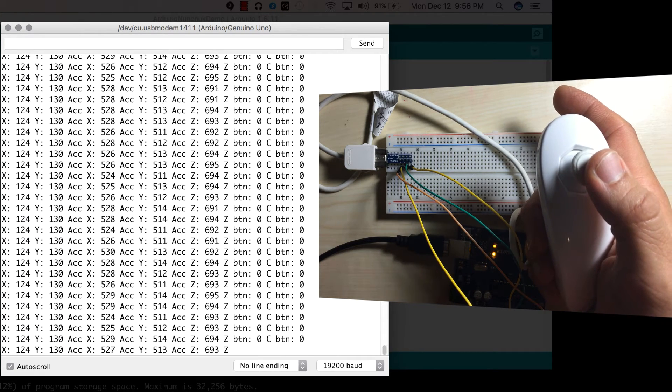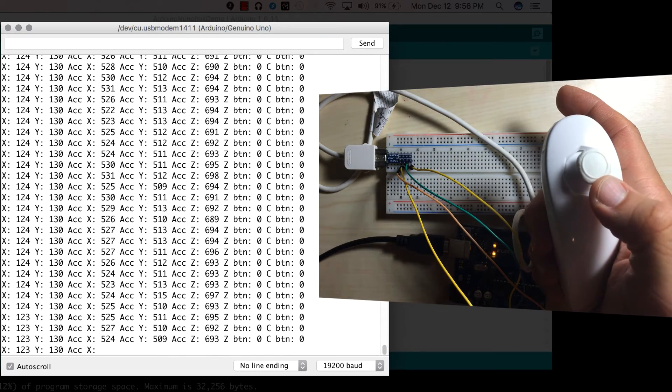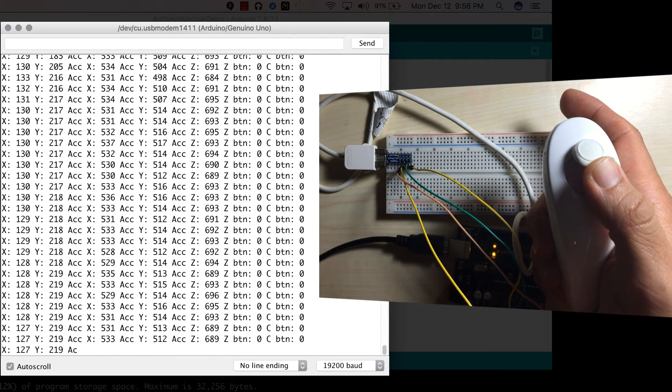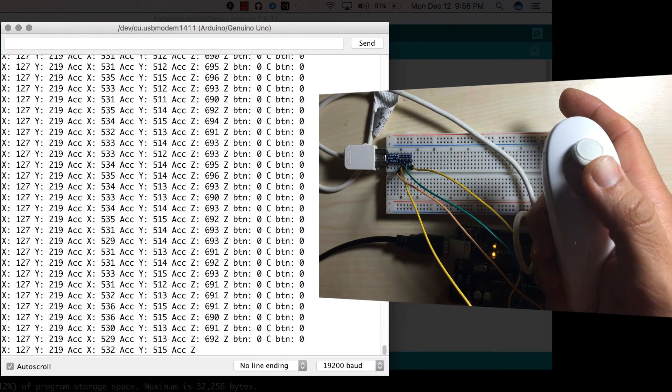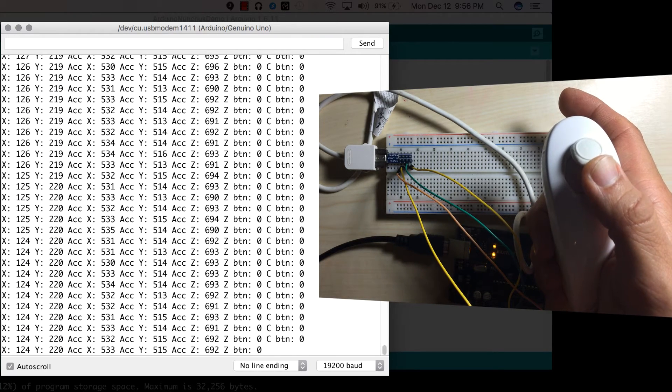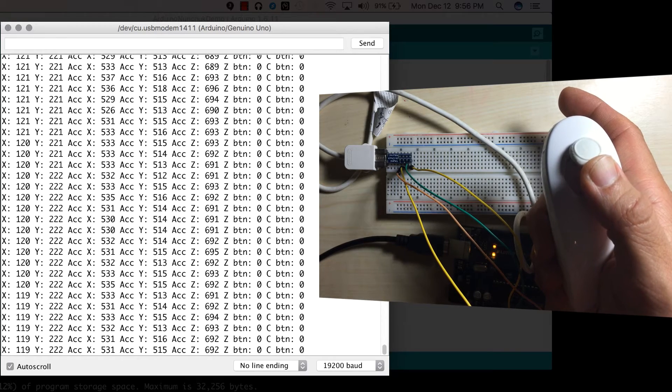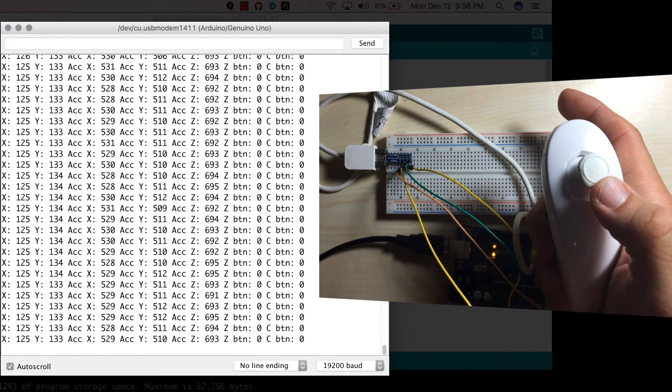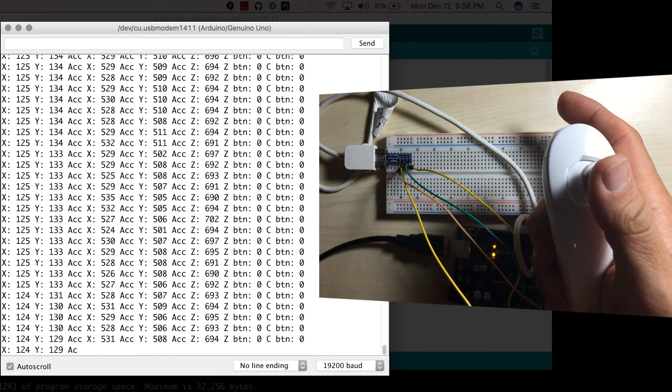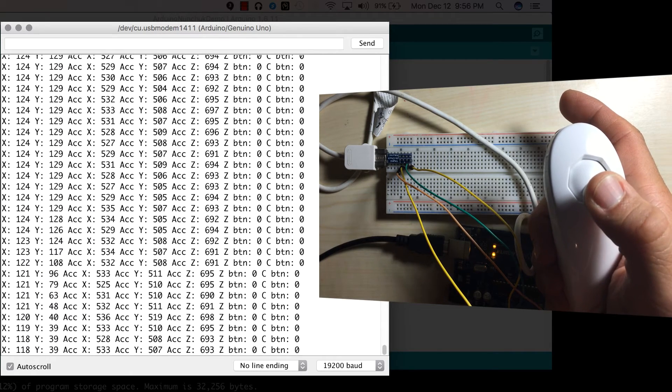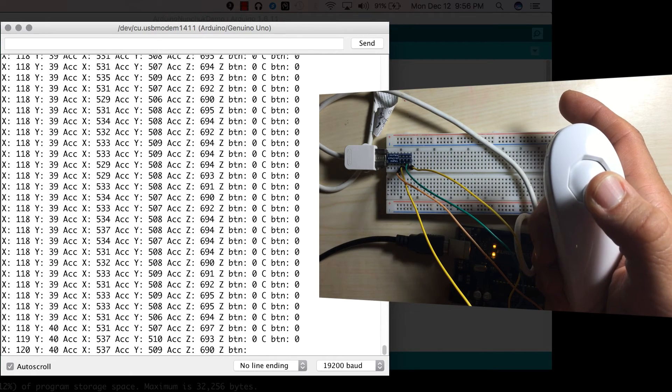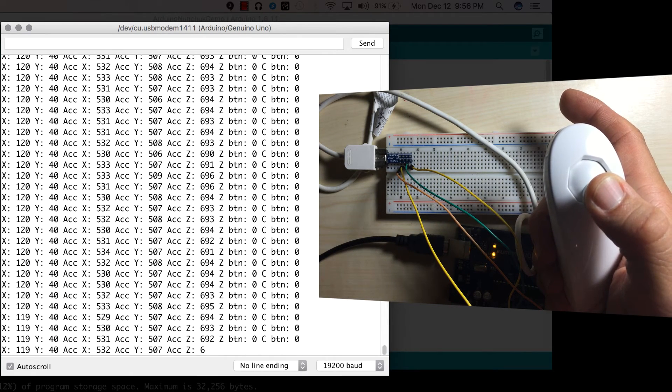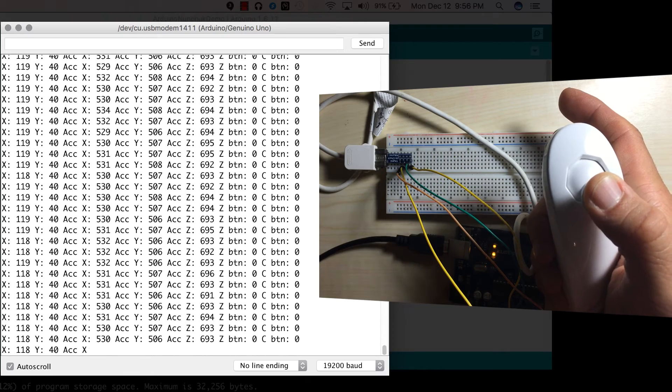Similarly, if you look at Y, I'm going to push the joystick up right now. And the Y goes to 220 or so, 221. It's back in the middle, it's about 134. And if I put the joystick down, you'll see Y goes to 39 or 40.